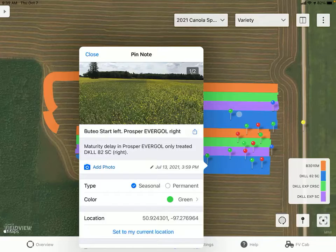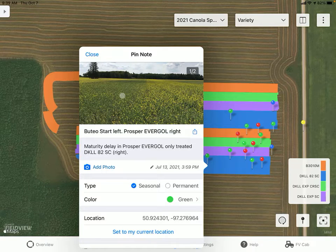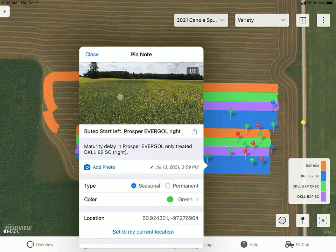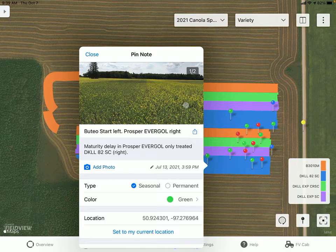When sliding along, we can see there's a difference in the two. On the left it's treated with Buteo Start, our new product from Bayer Crop Science, as well as Prosper Evergol. On the right it's treated strictly with Prosper Evergol.